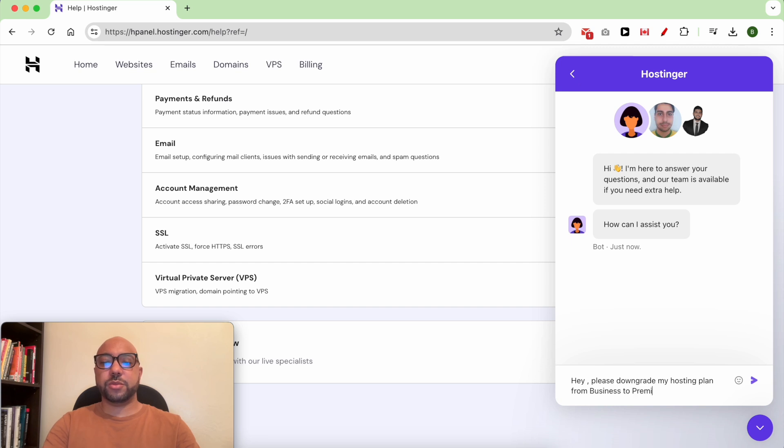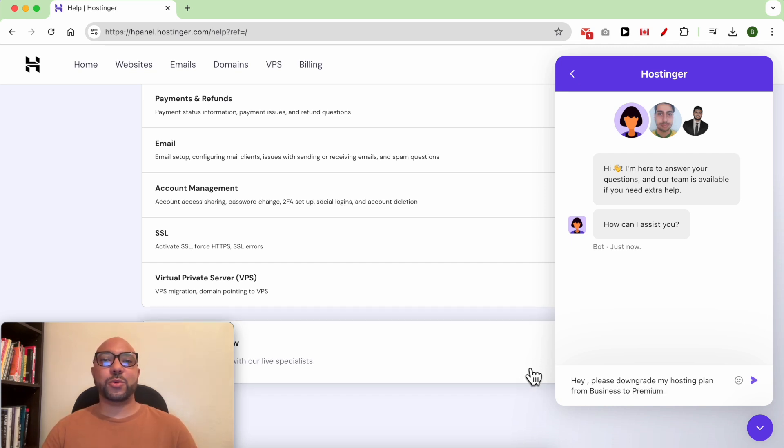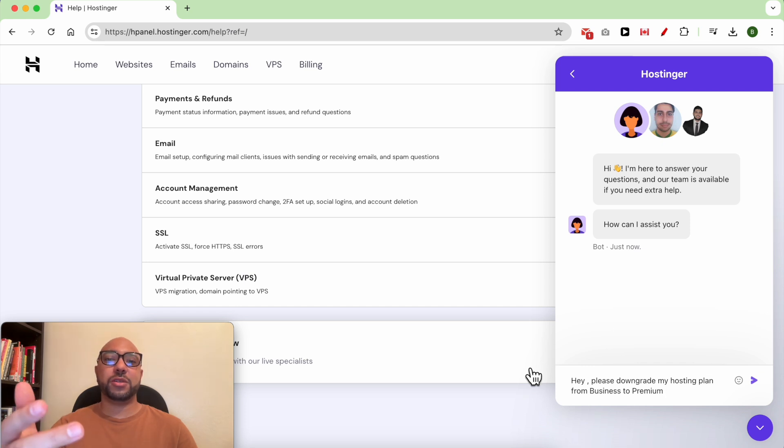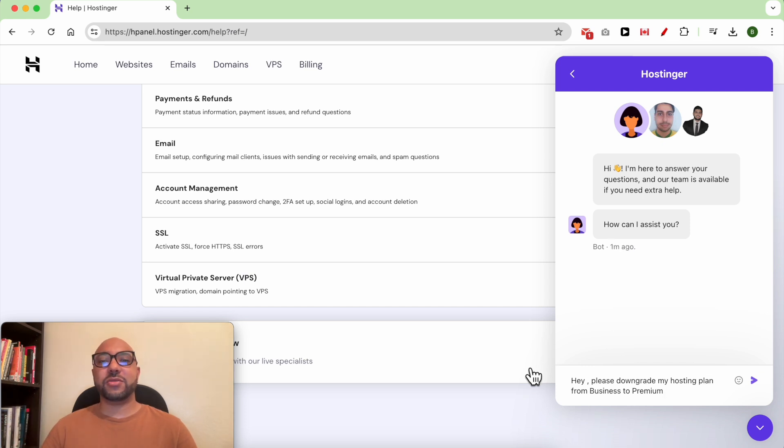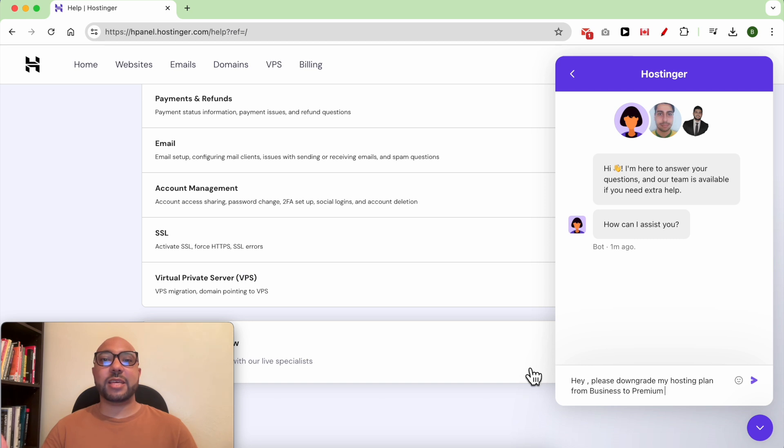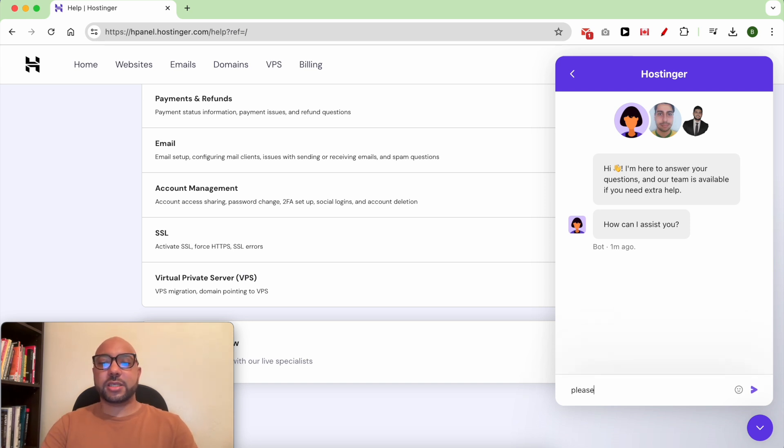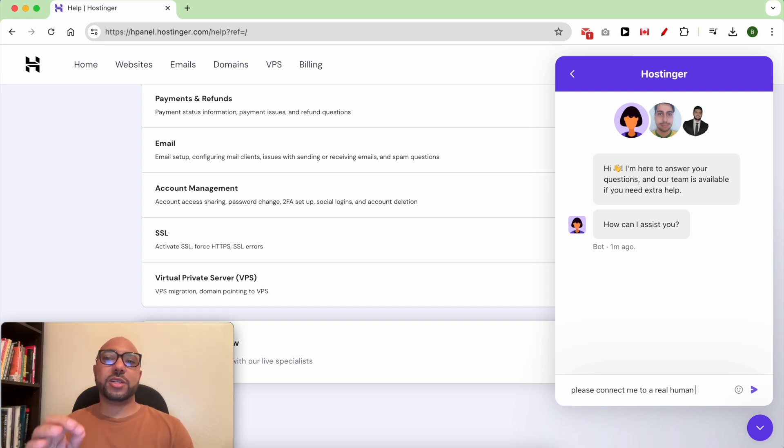First they will connect you with a Hostinger bot trying to solve your problem, but they can't downgrade your hosting plan. So ask him again, please connect me to a real human. And just like that you will be connected with a cast.